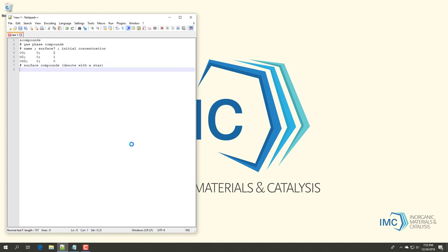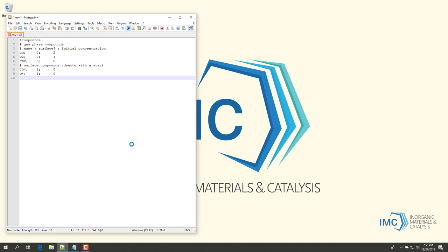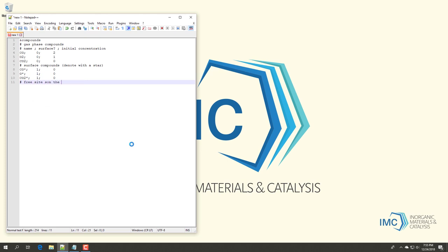The gas phase compounds are carbon monoxide, the dioxygen molecule, and carbon dioxide. The surface compounds are adsorbed CO, an adsorbed oxygen atom, and adsorbed CO2. Finally, the empty surface sites are a compound as well.